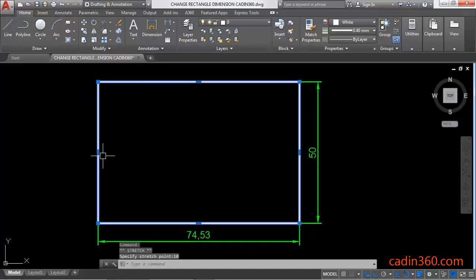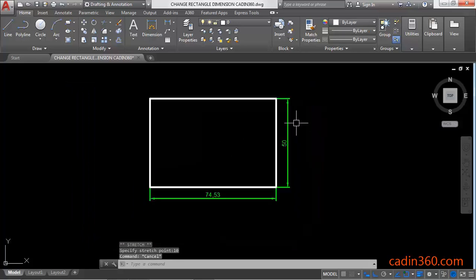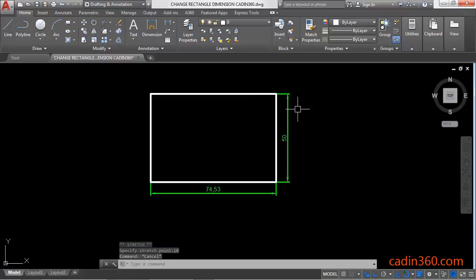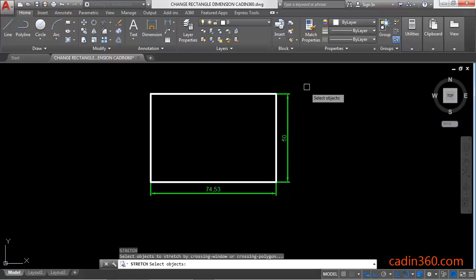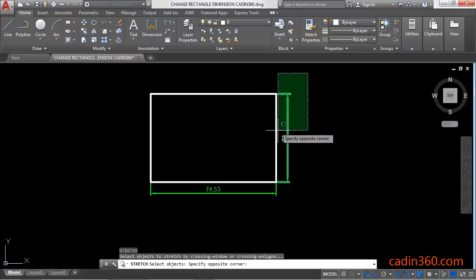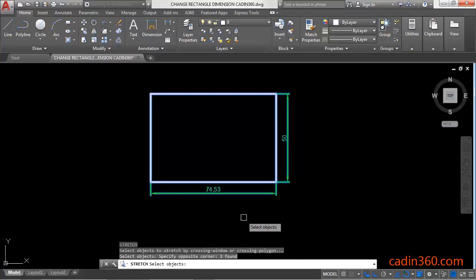Now the second method is use stretch command, S then Enter, and then select the rectangle by crossing window, press Enter.